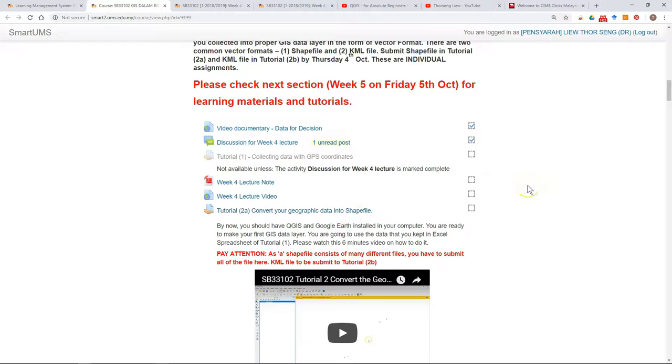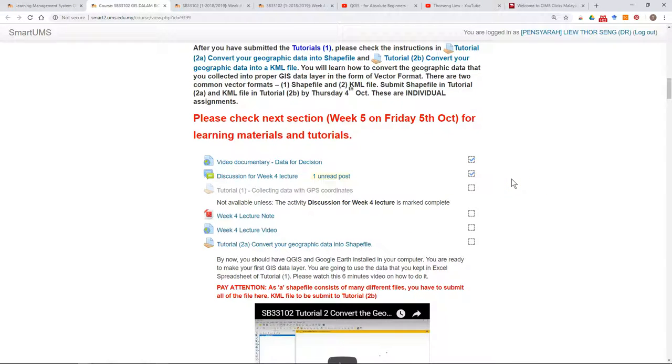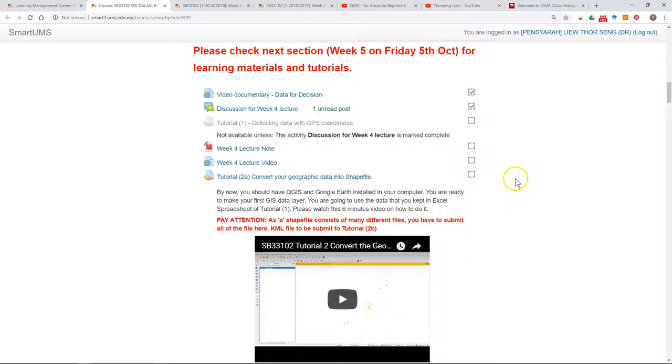For activities in Smart UMS, there are a few activities that you can download and save, so you don't have to log in and occupy Smart UMS all the time.